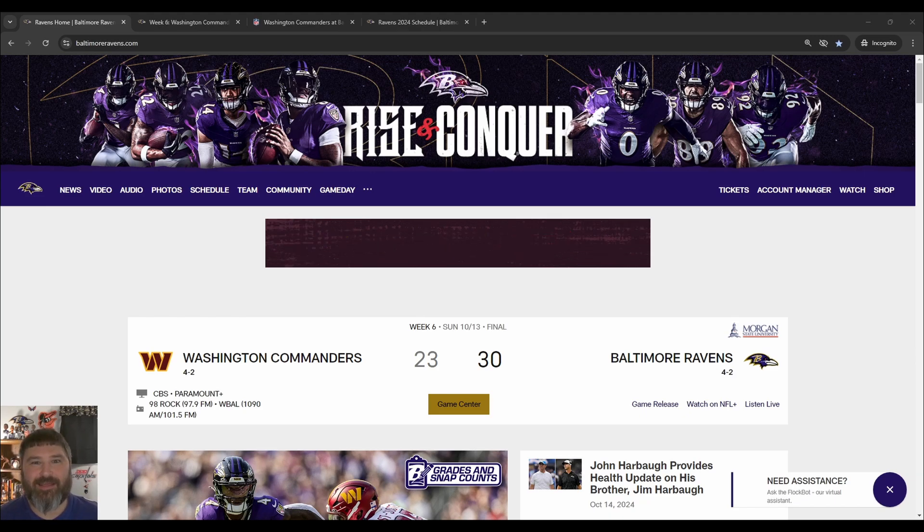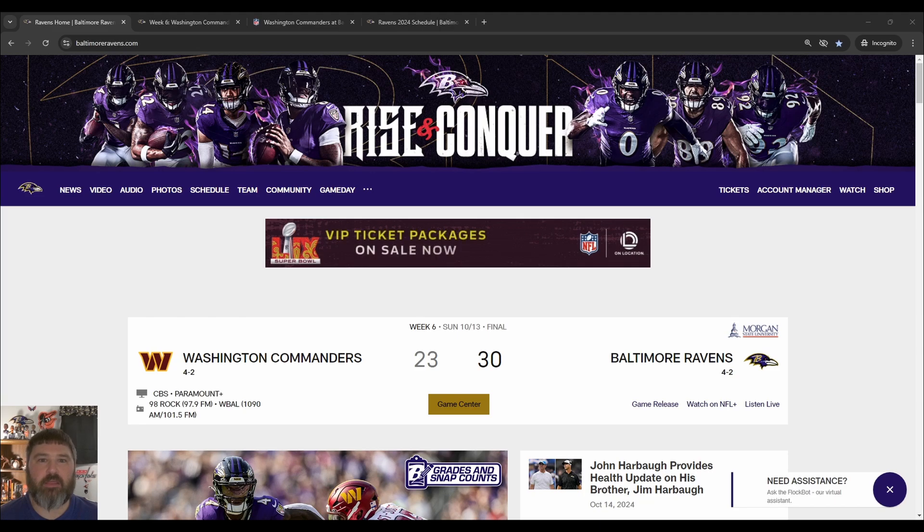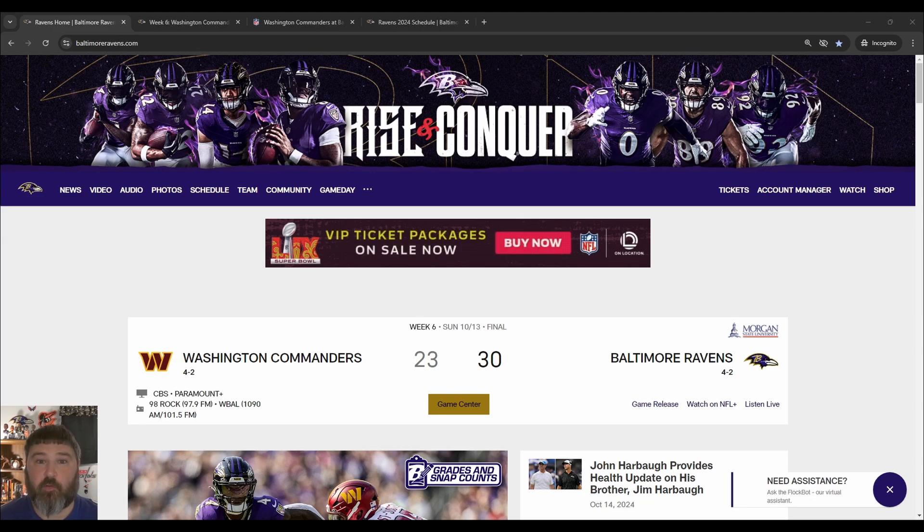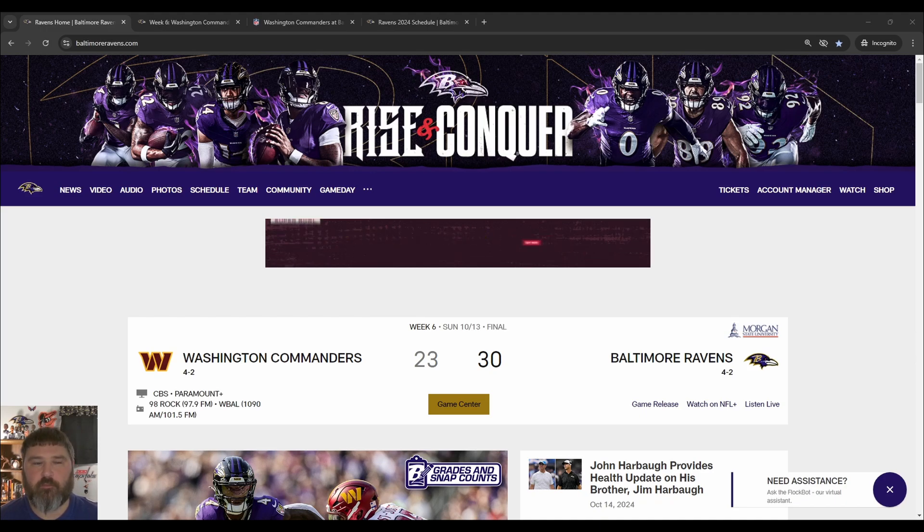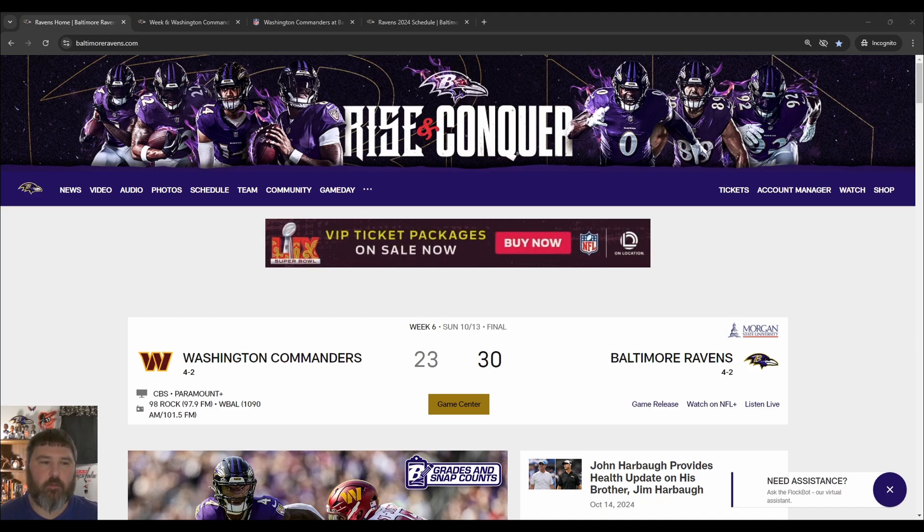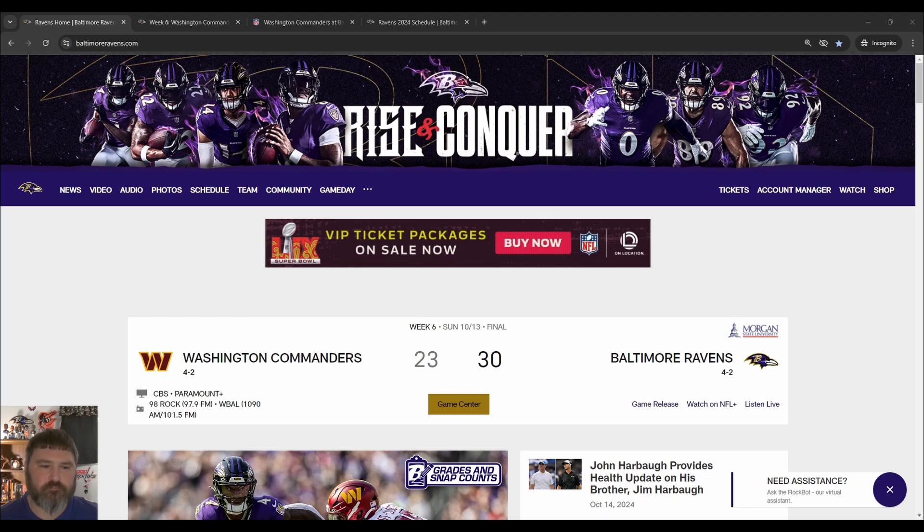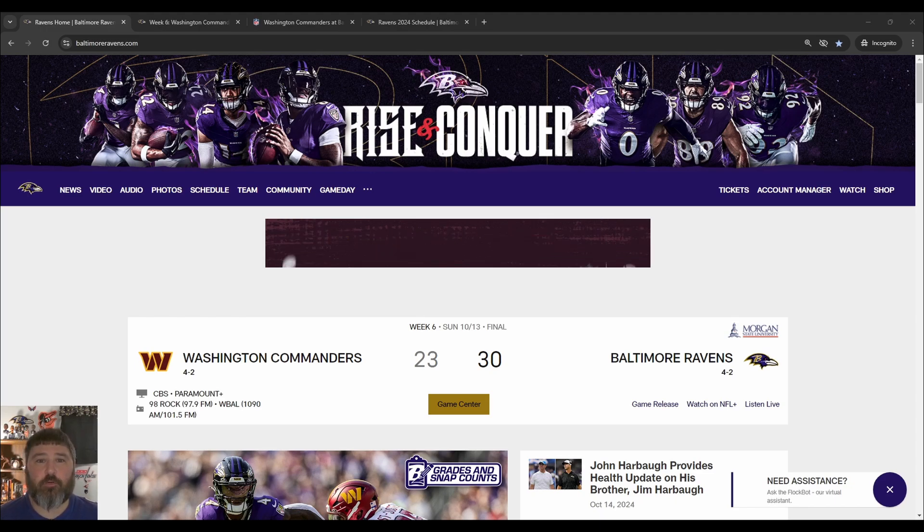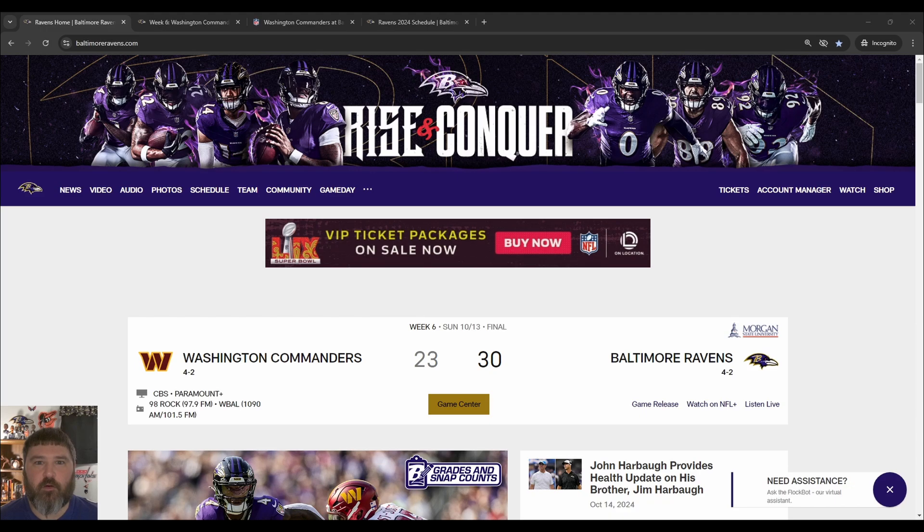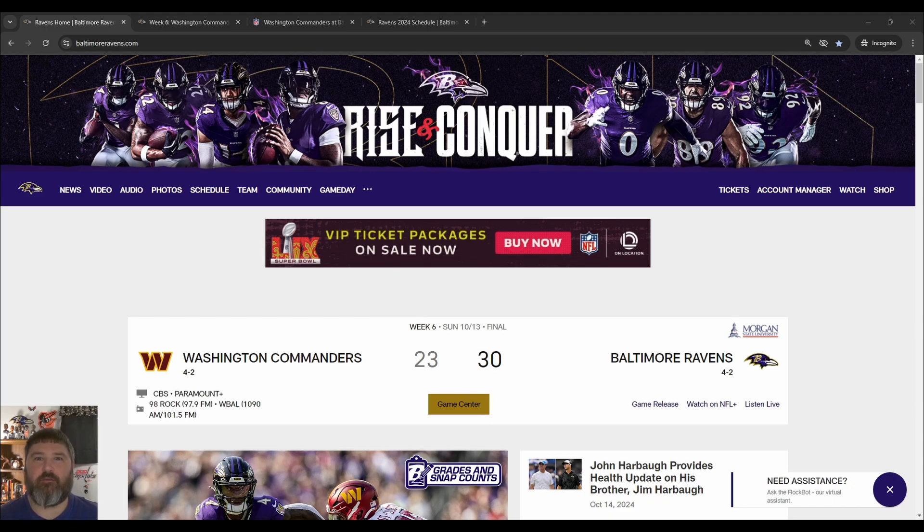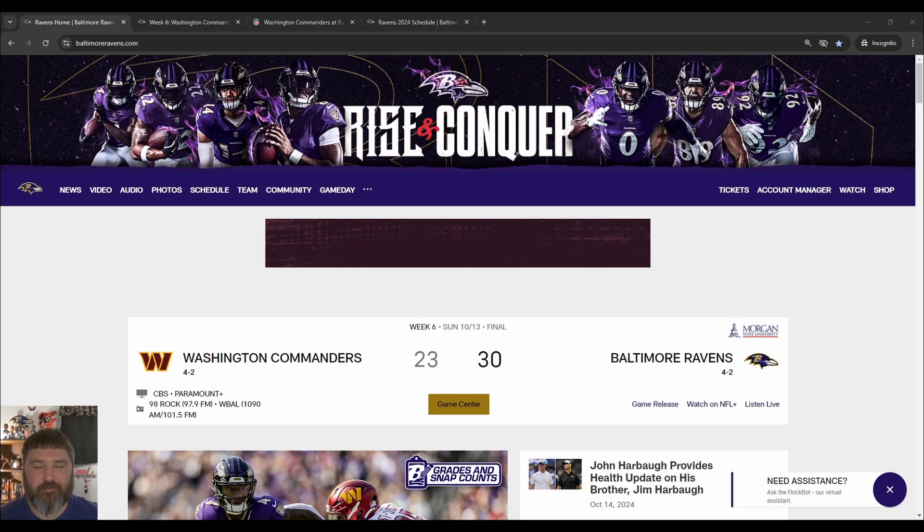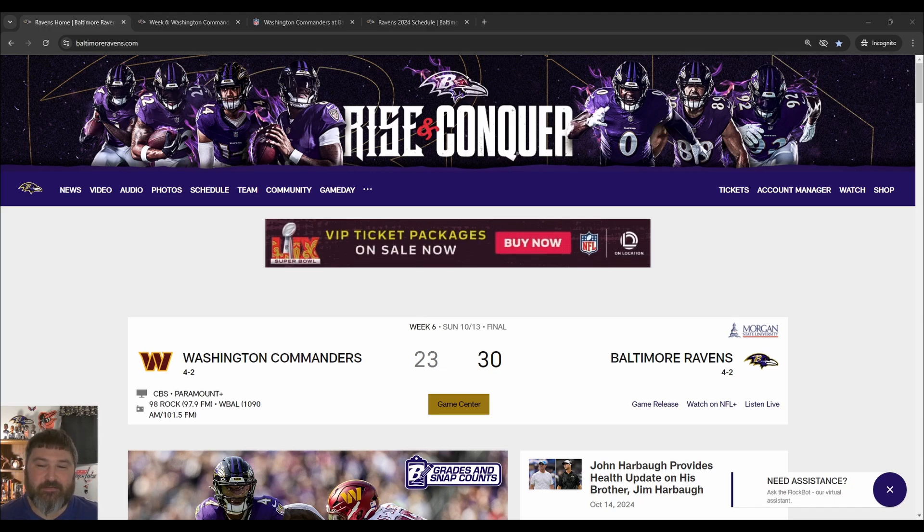Lamar Jackson threw an interception on the first drive. Luckily it wasn't the first play. Got a few plays off before he threw the interception. Threw it a little wide to the left side to Mark Andrews. Maybe trying to push himself a little more to get Andrews more involved in the passing game. Just threw it a little wide. Andrews tipped it right into the defender too. Somewhat annoying.